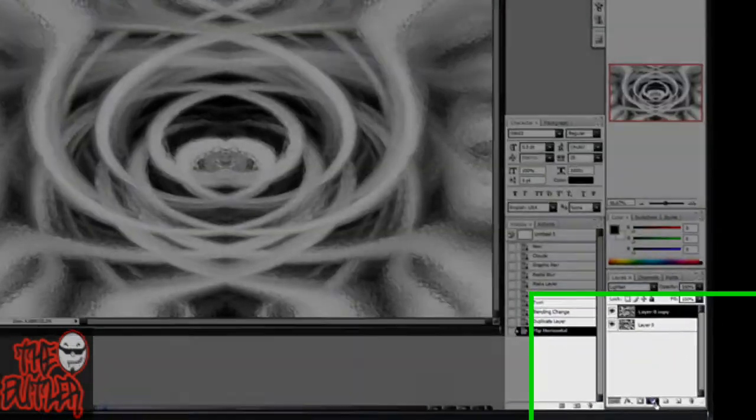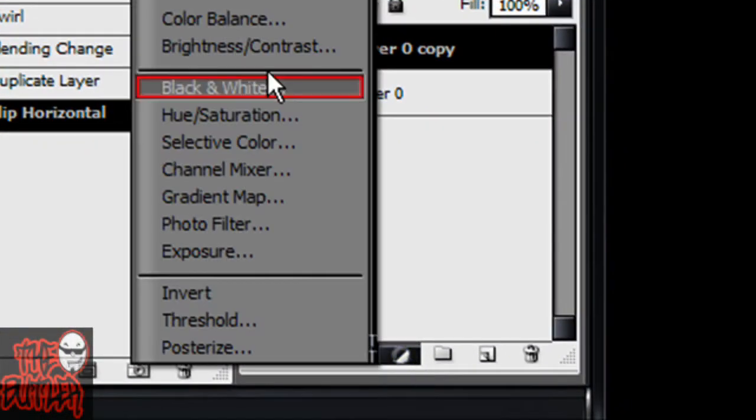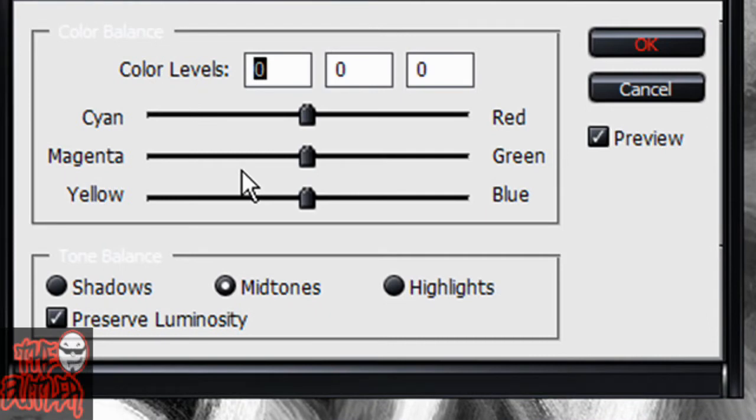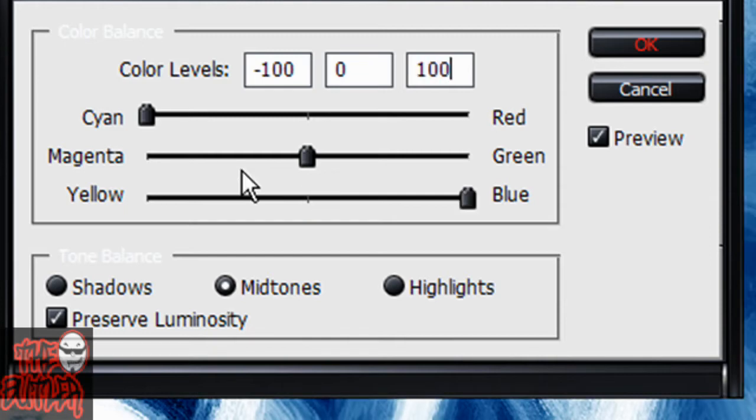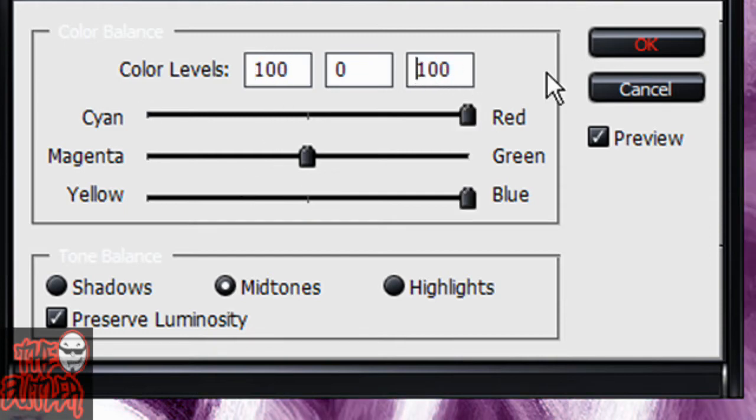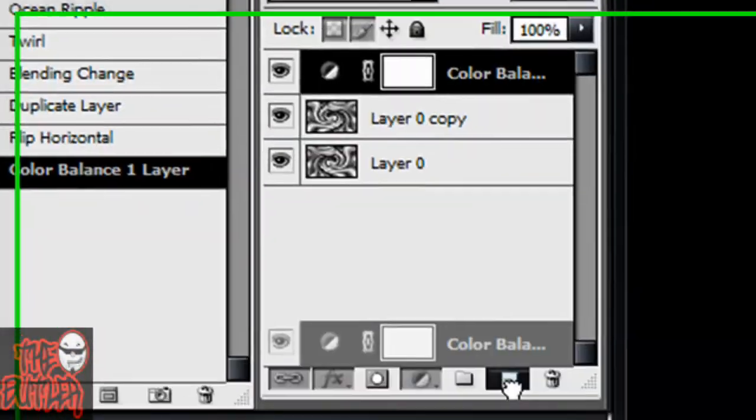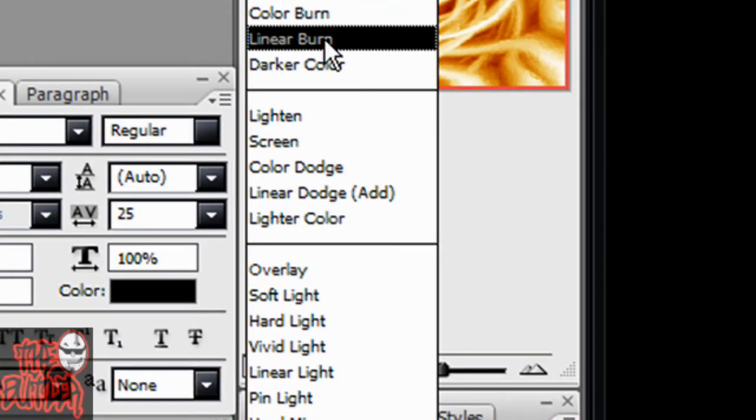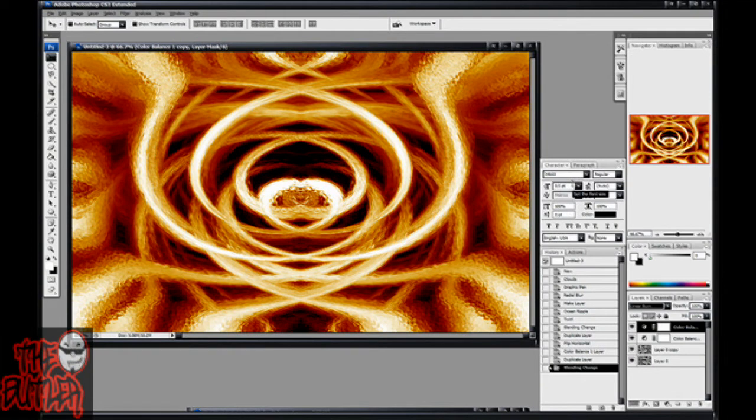Alright, now you're going to go down here to this little icon, click it, and go to color balance. Set your first color to positive 100, your second to zero, and your last one to negative 100. Hit okay, duplicate that layer, set on linear burn, and there you have that. You're pretty much done.